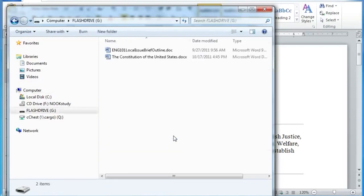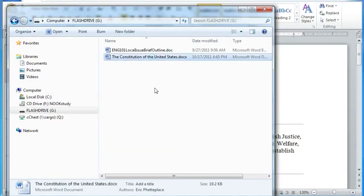And I can just double-click, and there's my file that I saved. Okay, that was how to save to a flash drive.